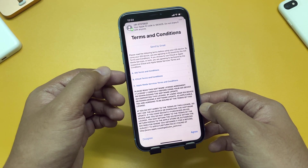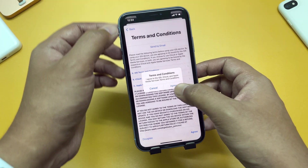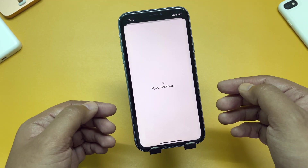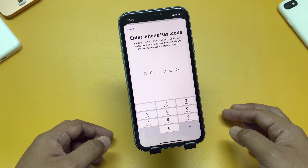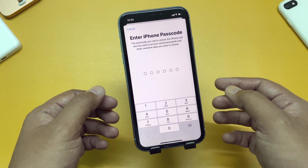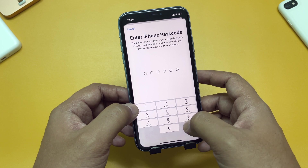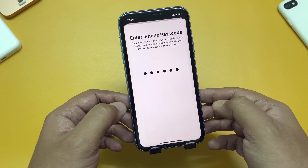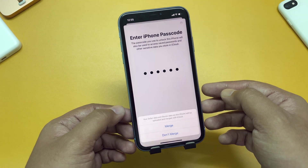Then you will be redirected to the terms and conditions page. Tap Agree, then Agree again. Now you can see it says 'Signing in to iCloud' — it will take a bit of time. Once it is complete, you will be redirected to enter your iPhone passcode. This is the same passcode you created during the setup of this device, so type in your iPhone's passcode here.